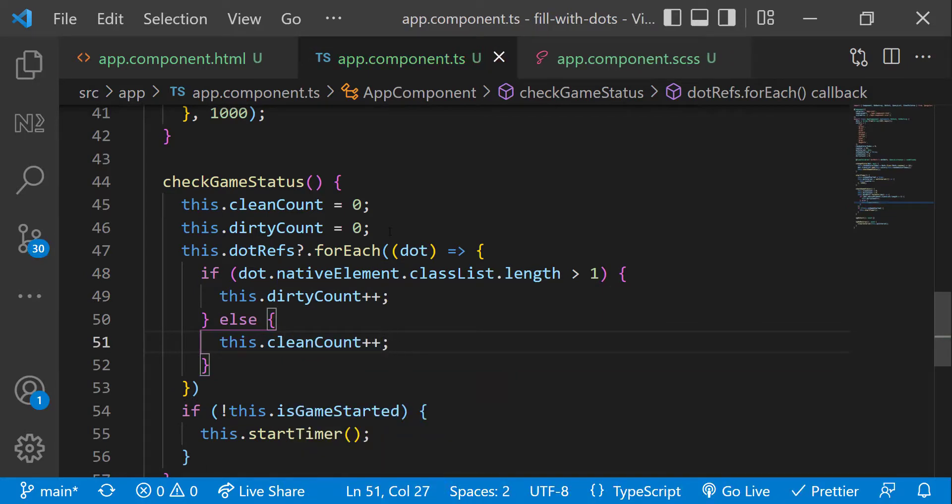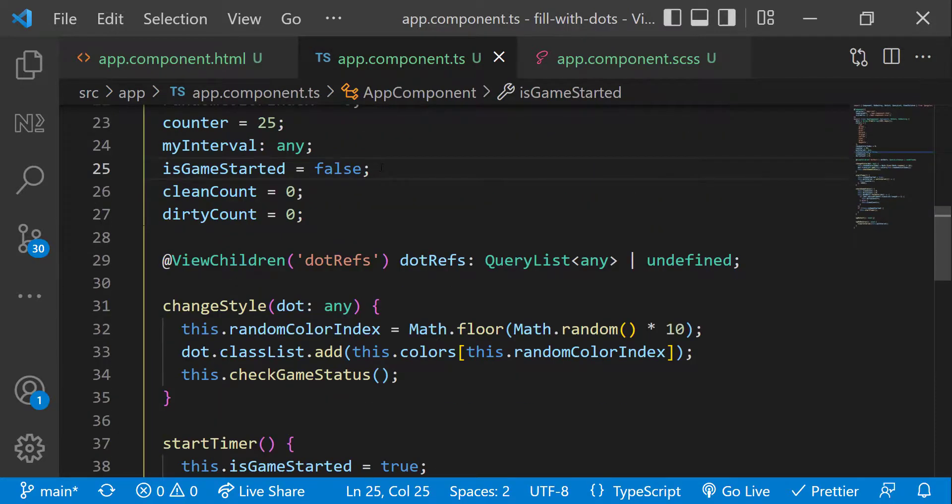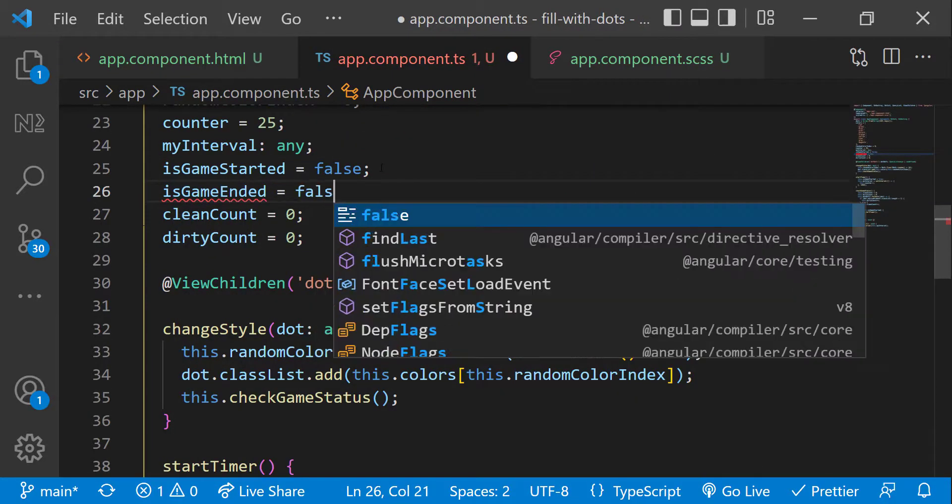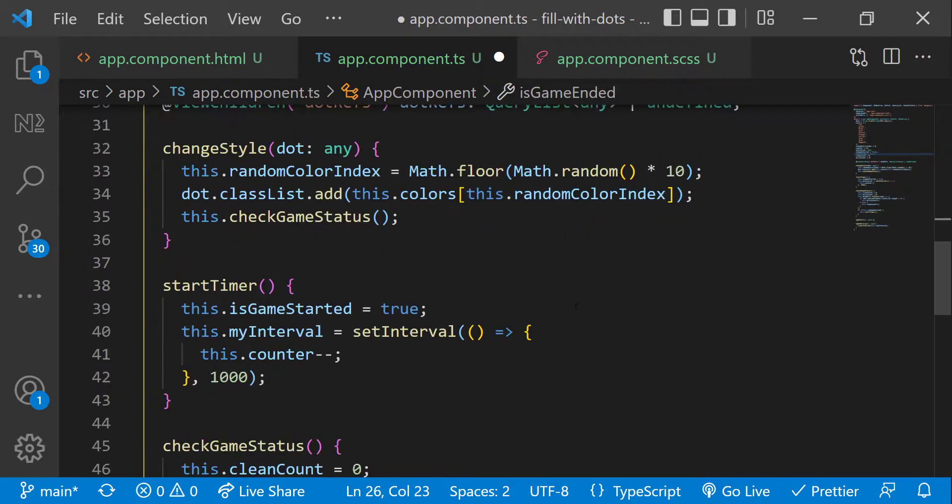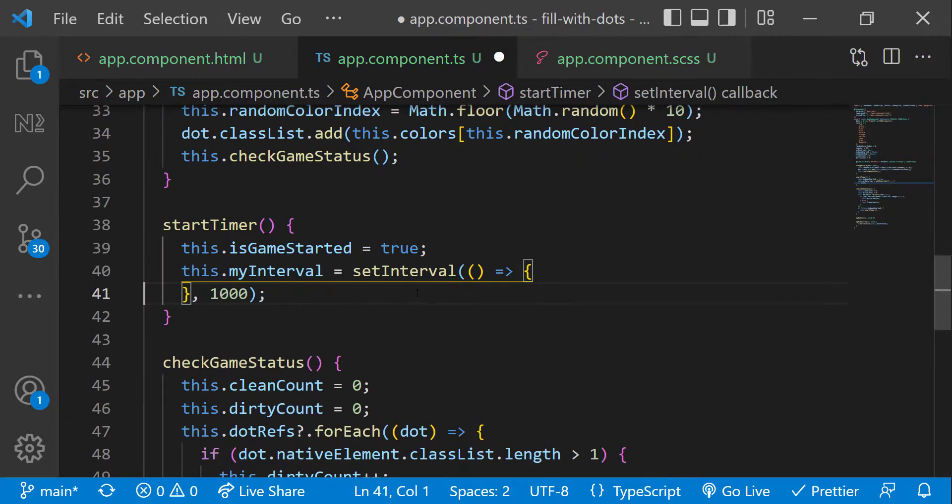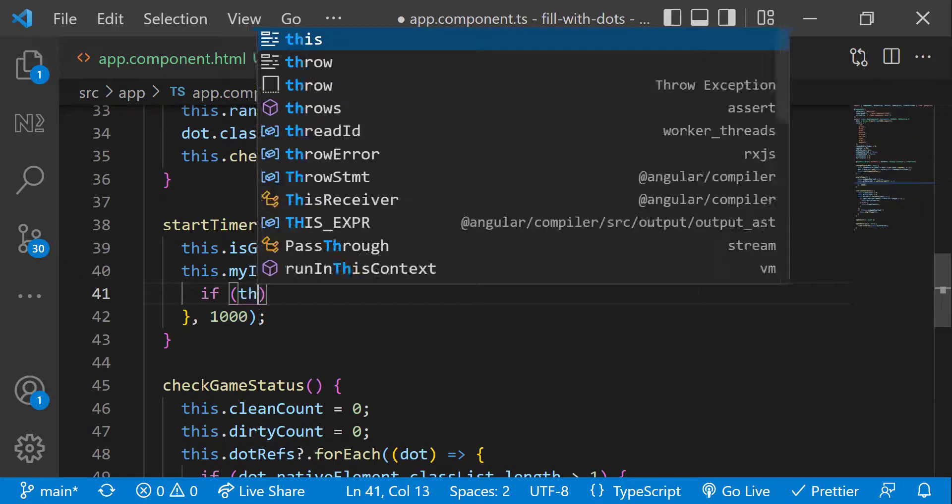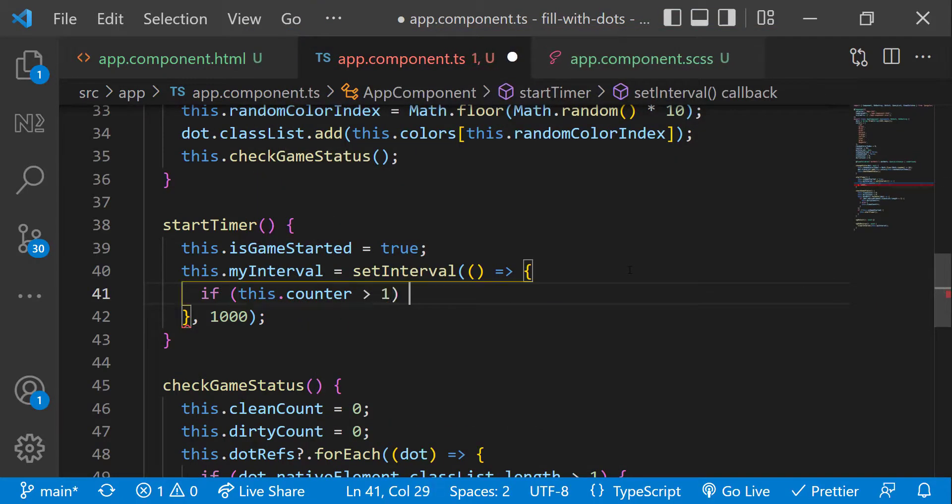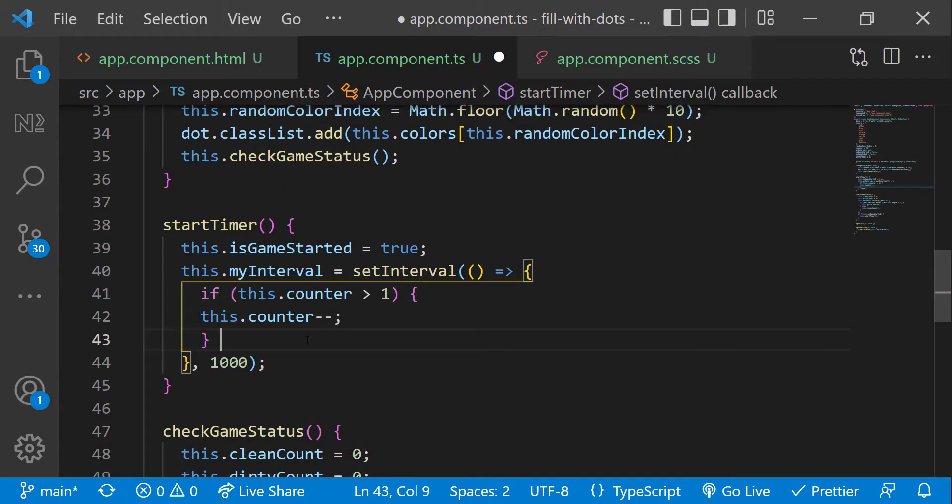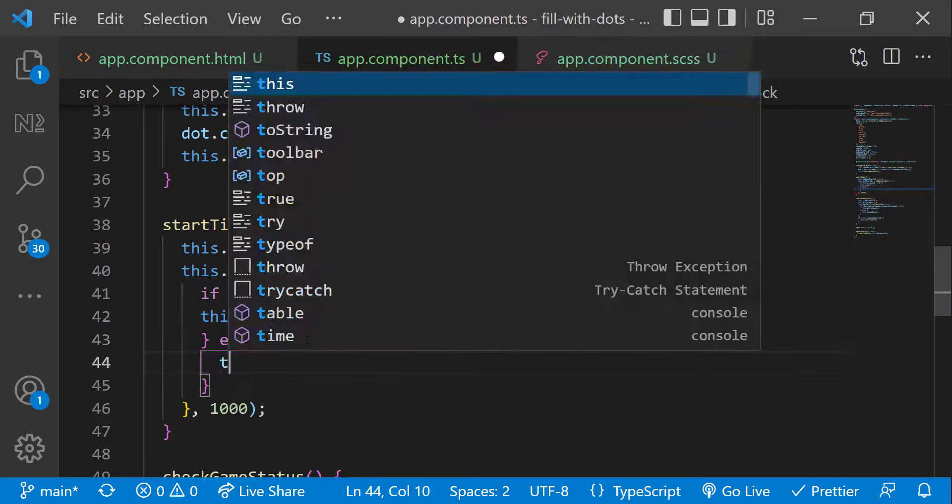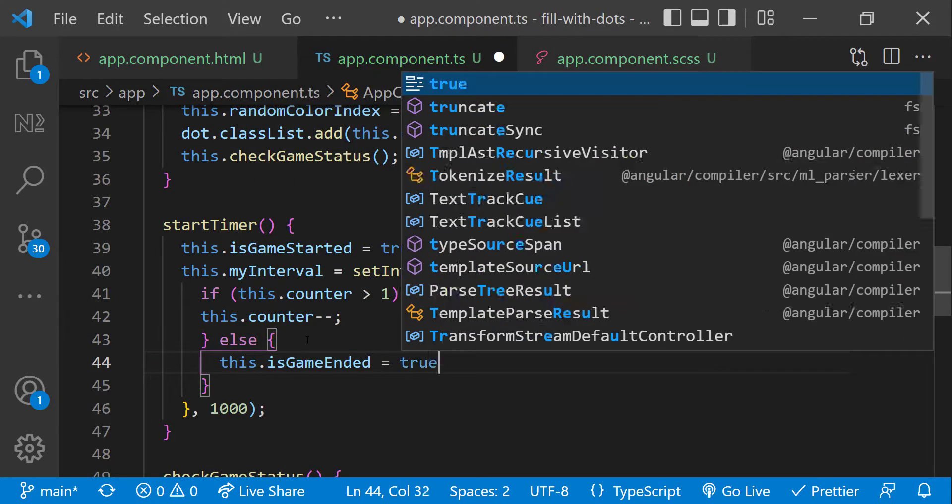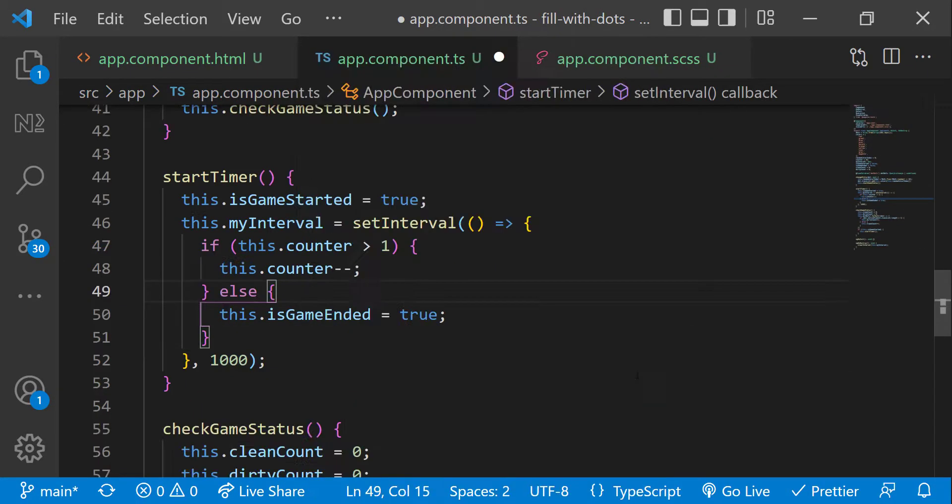Now we need to find out whether the game is ended or not. The game can be ended when the timer runs out or when the user fills all the dots before the timer runs out. So let me create a new variable is game ended. Inside start timer function, instead of decrementing it directly, let me check whether the counter has reached zero. If not, I'm decrementing it. When it reaches zero, let me change the is game ended flag to true. So we have covered one scenario.